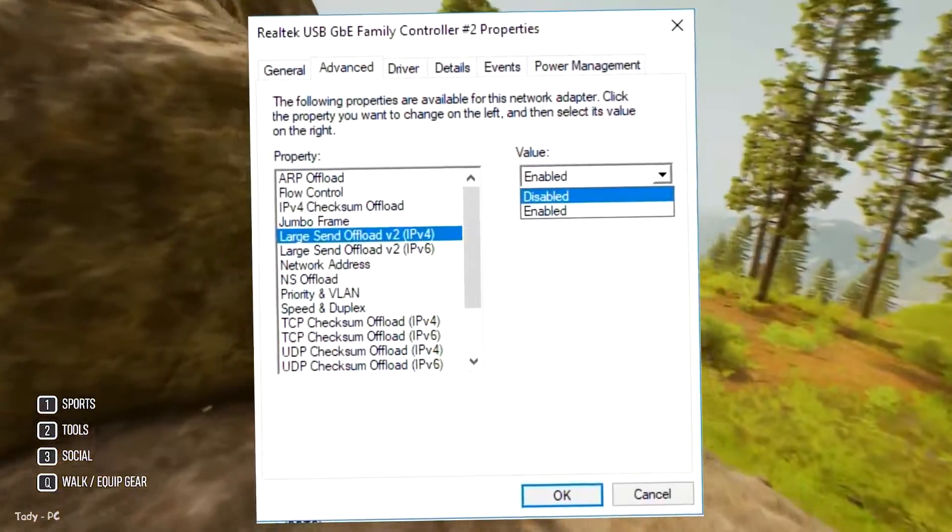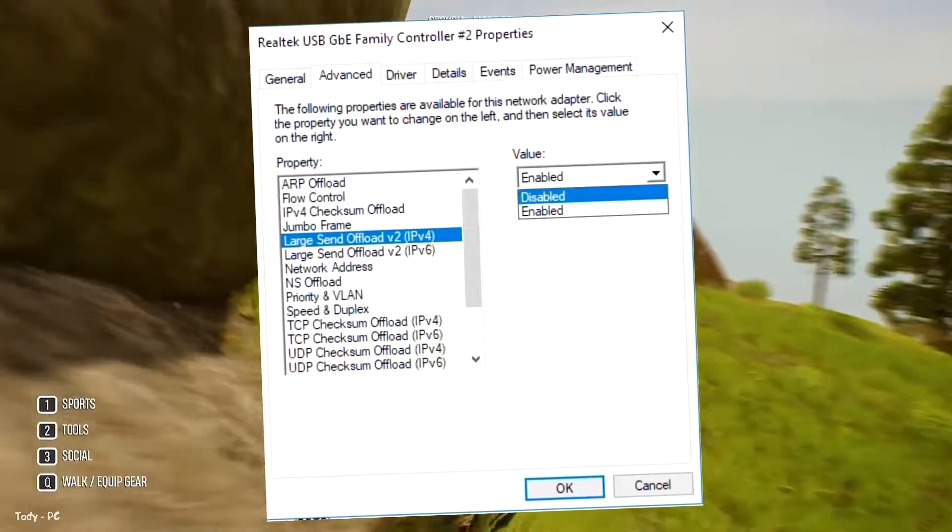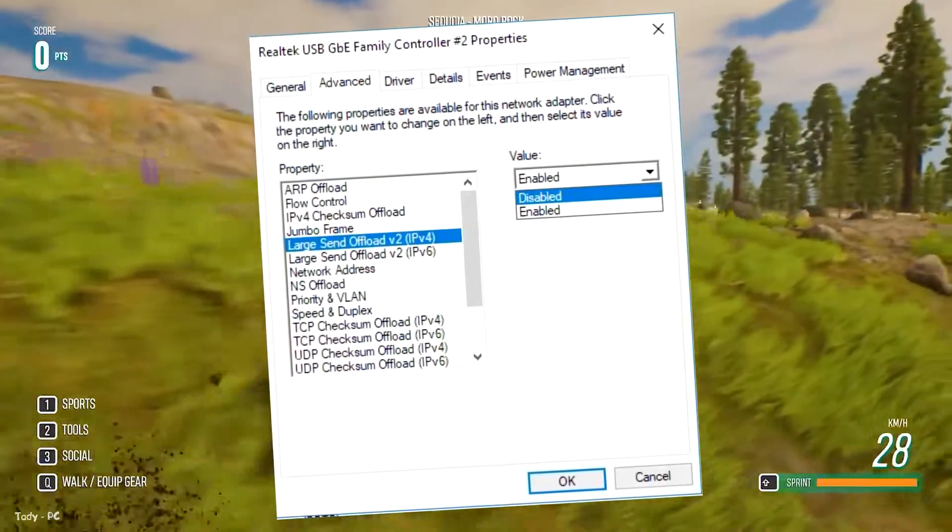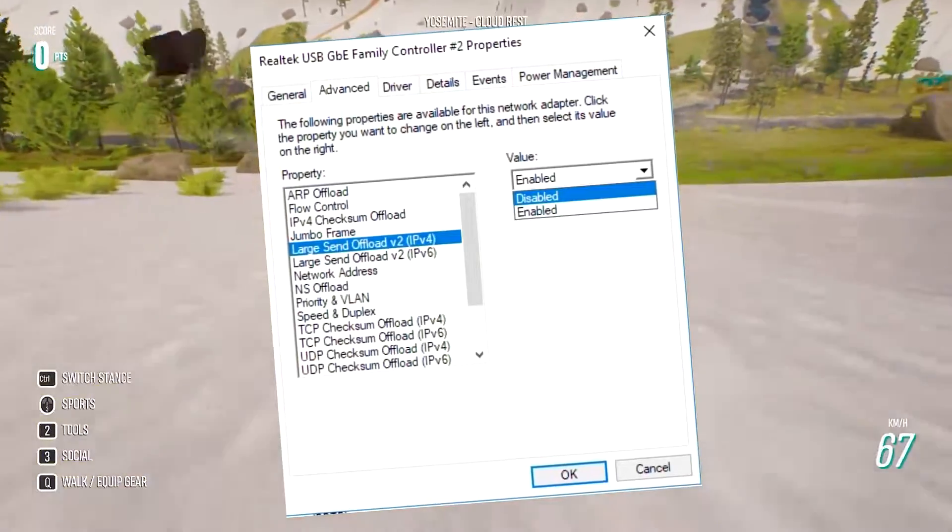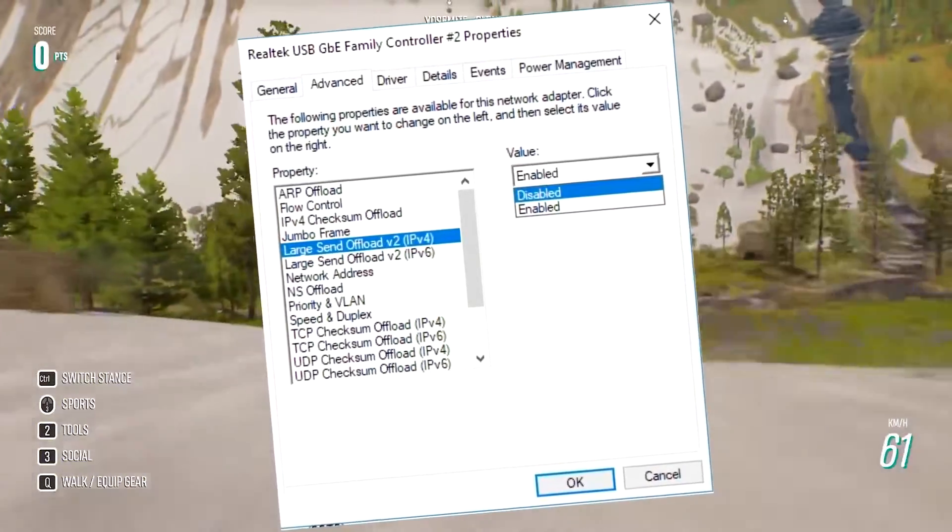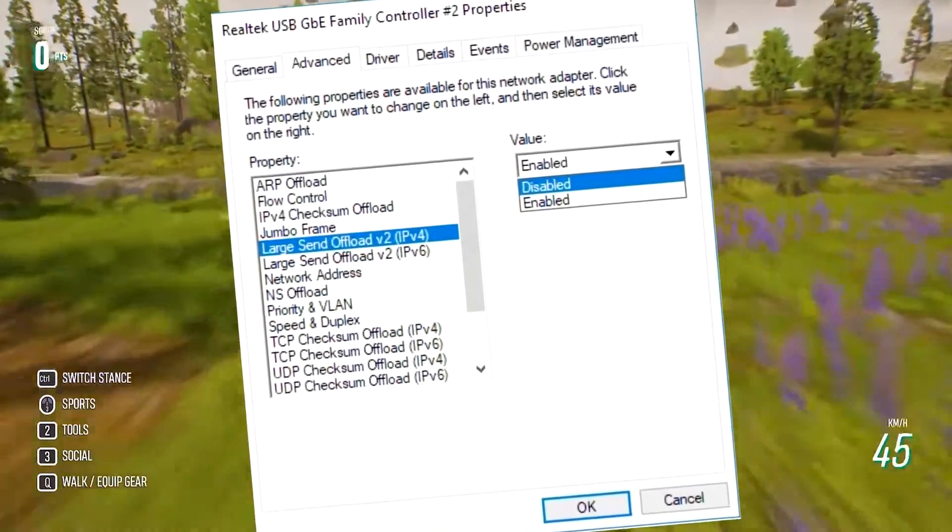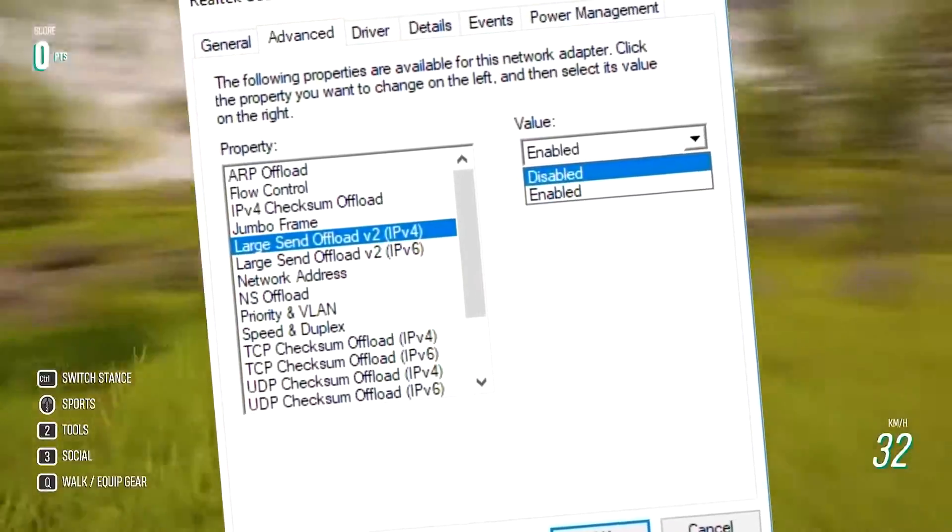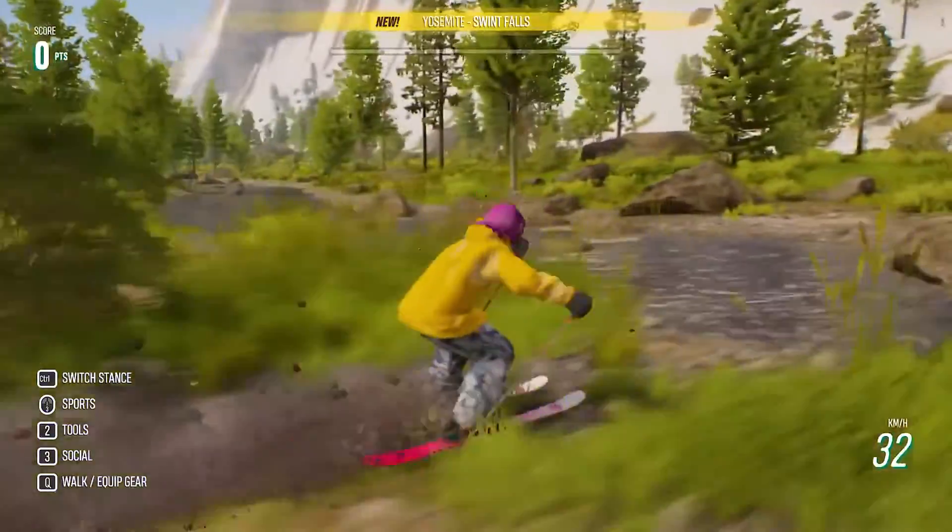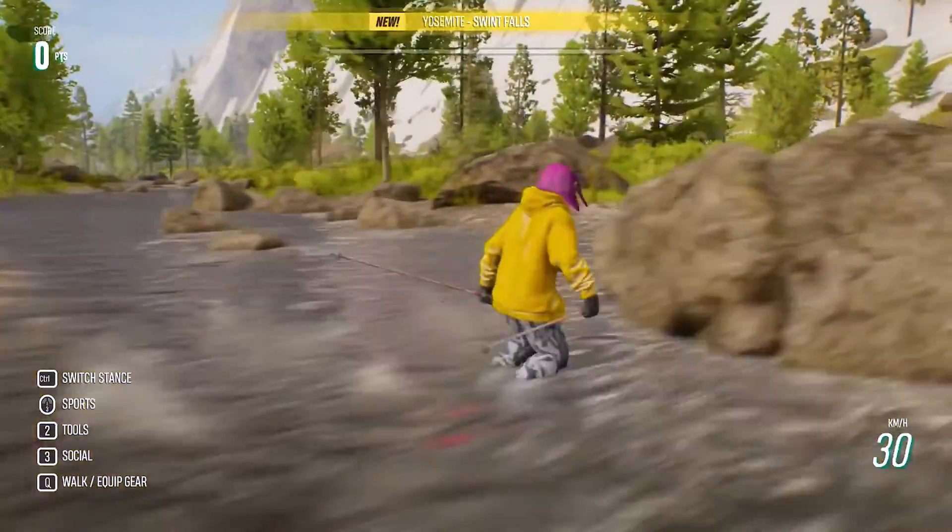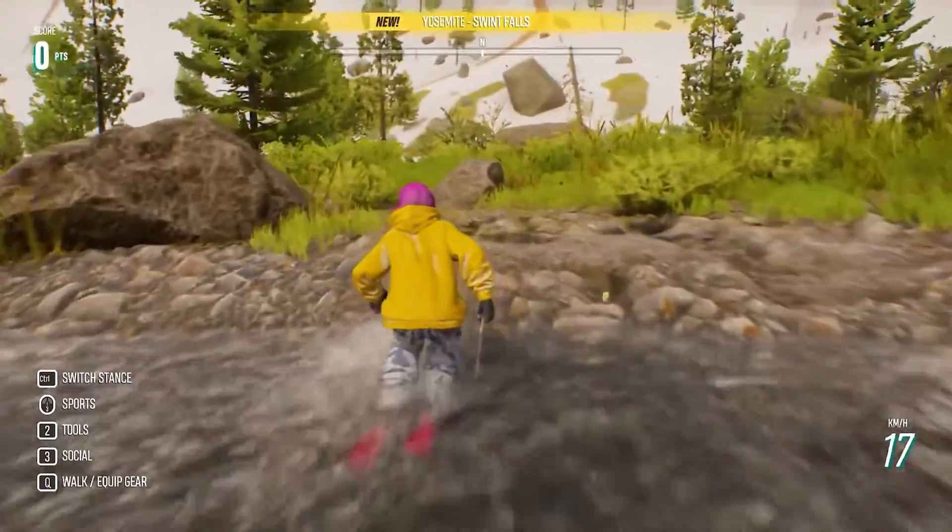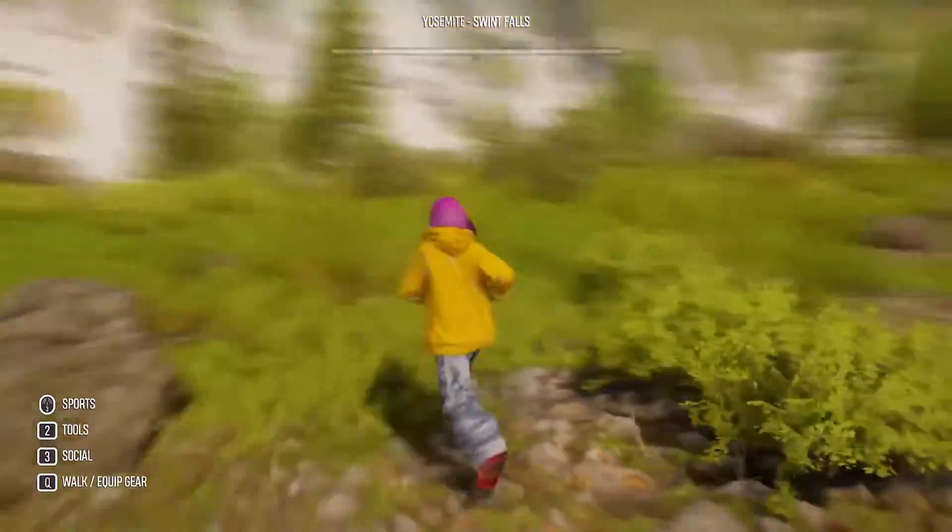From here, select the Advanced tab and highlight Large Send Offload v2, IPv4. Change the value from Enabled to Disabled. Repeat this for Large Send Offload v2, IPv6, if applicable. Click OK. If you need to reverse this decision at any point, simply change the values back to Enabled and click OK.